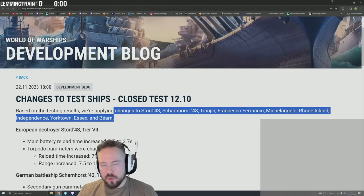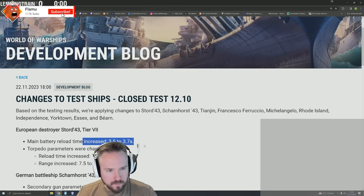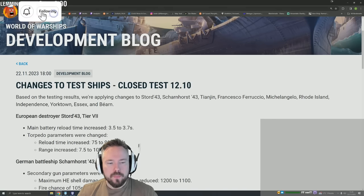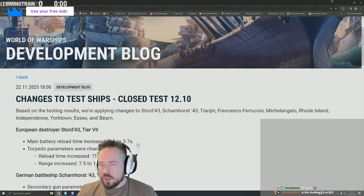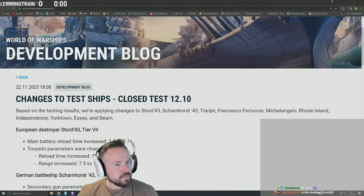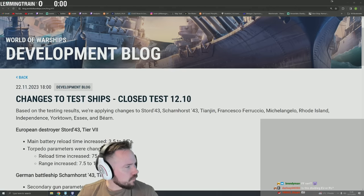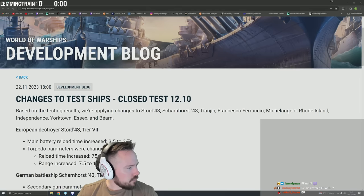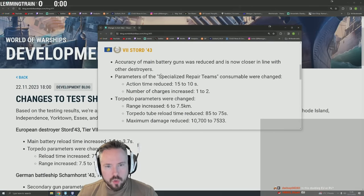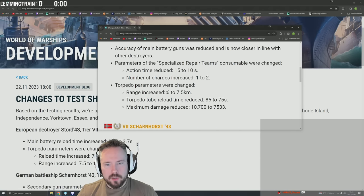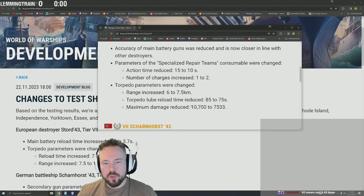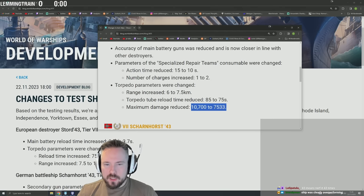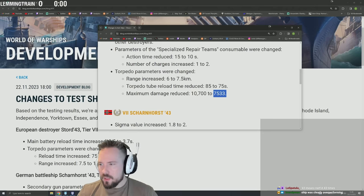European destroyer Stored 43: main battery reload time increased, torpedo parameters were changed - reload time 75 to 90, range 7.5 to 10. Wait, 90? Didn't they just nerf this ship? They just nerfed the damage on the ship. I remember that. When was that? Let me check the receipts - 20 days ago. Stored torpedo parameters changed: range increased 6 to 7.5, torpedo tube reload time reduced 85 to 75, damage reduced to 7.5k. So now you have 7.5k torps with a 90 second cooldown.